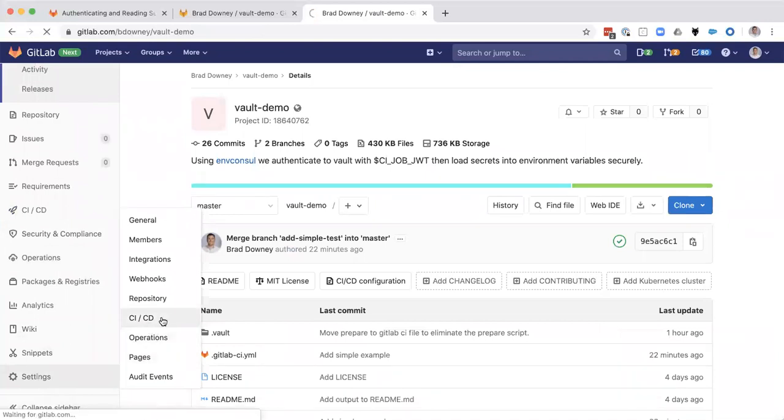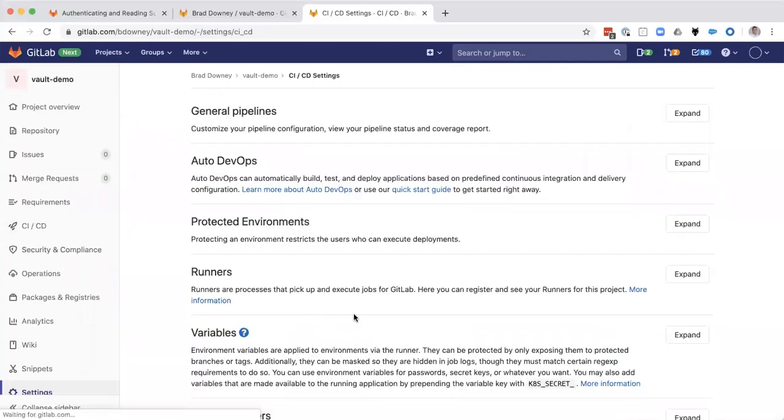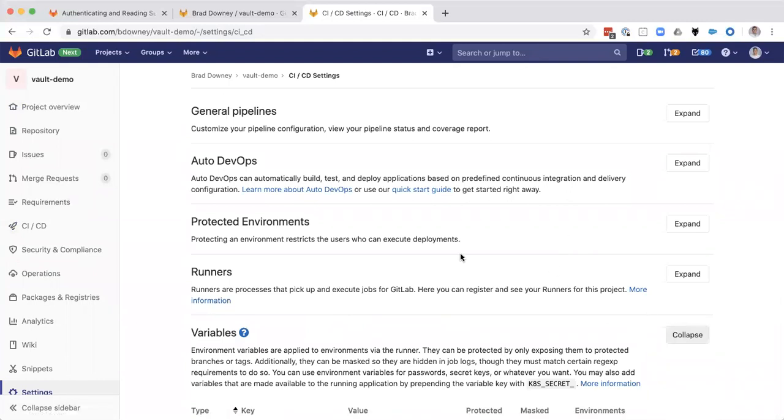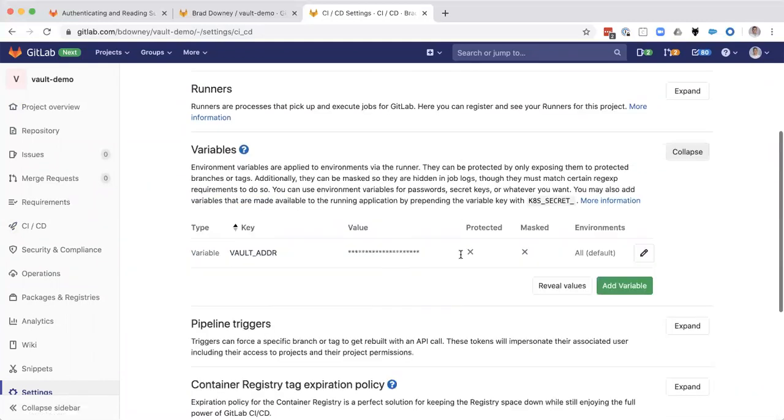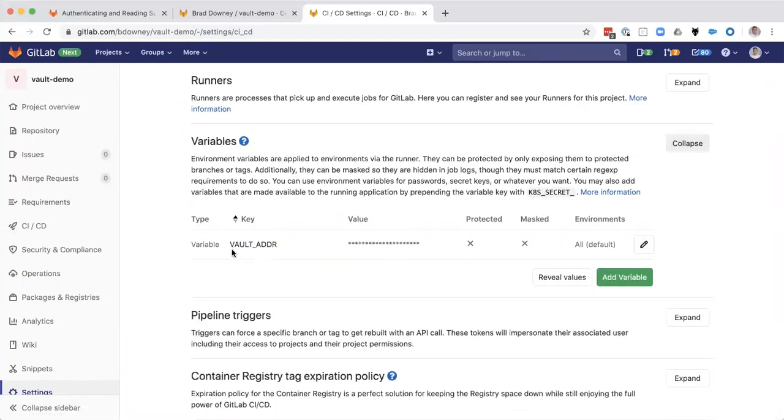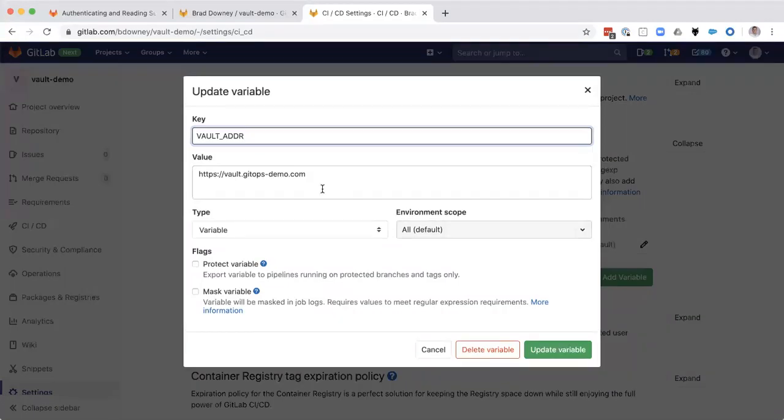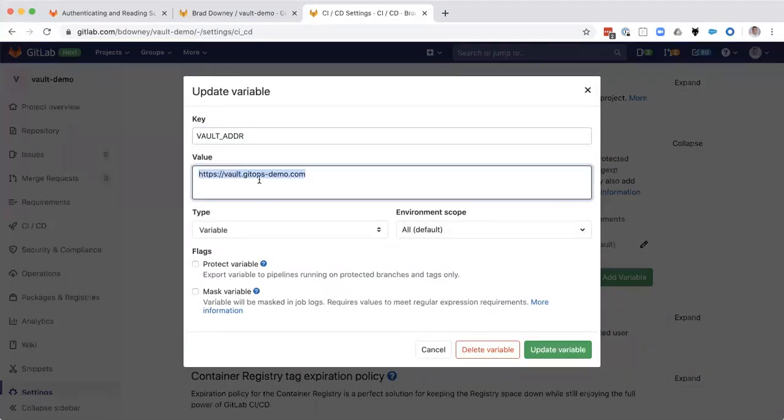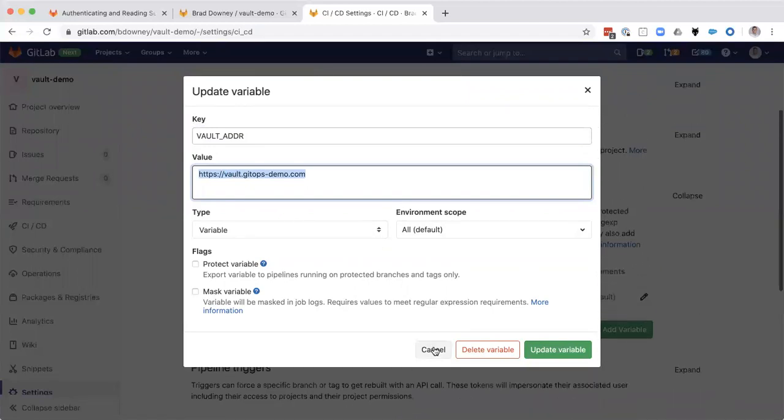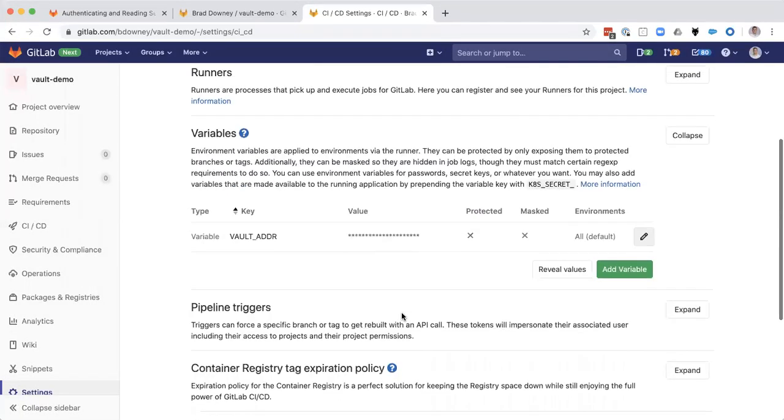So if I go to the project, I can see that the variables that I have in this project, this is simply the vault address. And I can show this here. This is the HTTP address of the vault server. And that's it. I don't have any tokens passing down here that comes automatically from GitLab through the JWT. And I don't have any app role passwords or IDs in here.